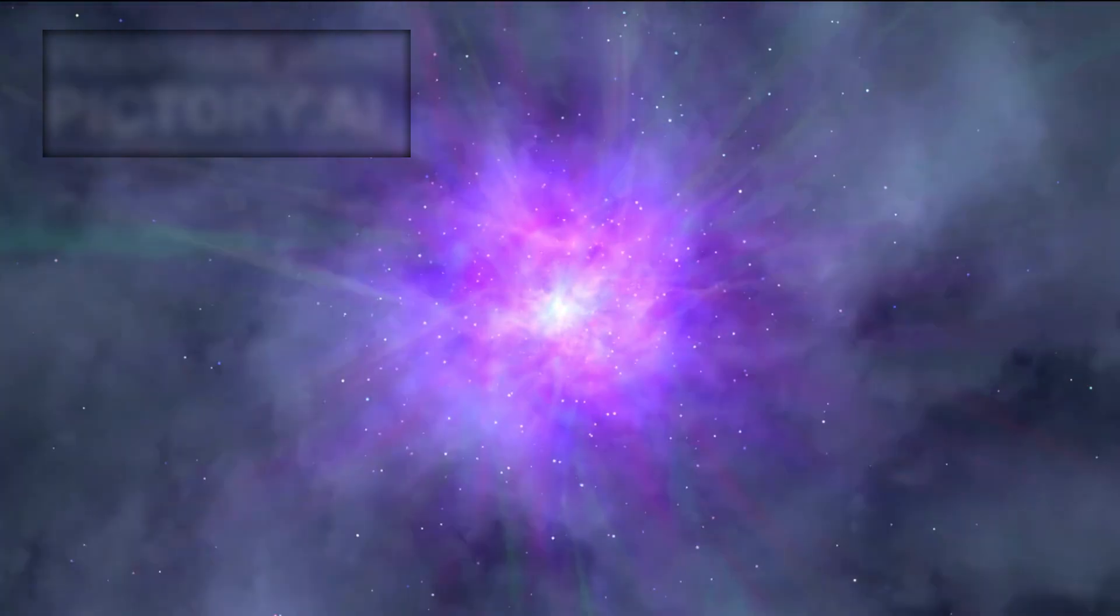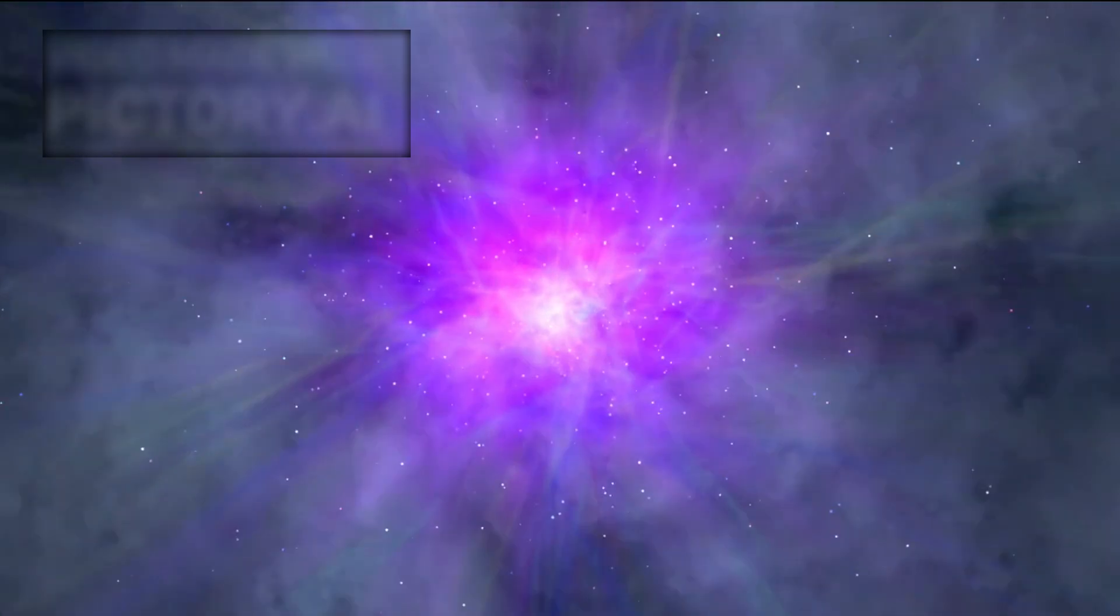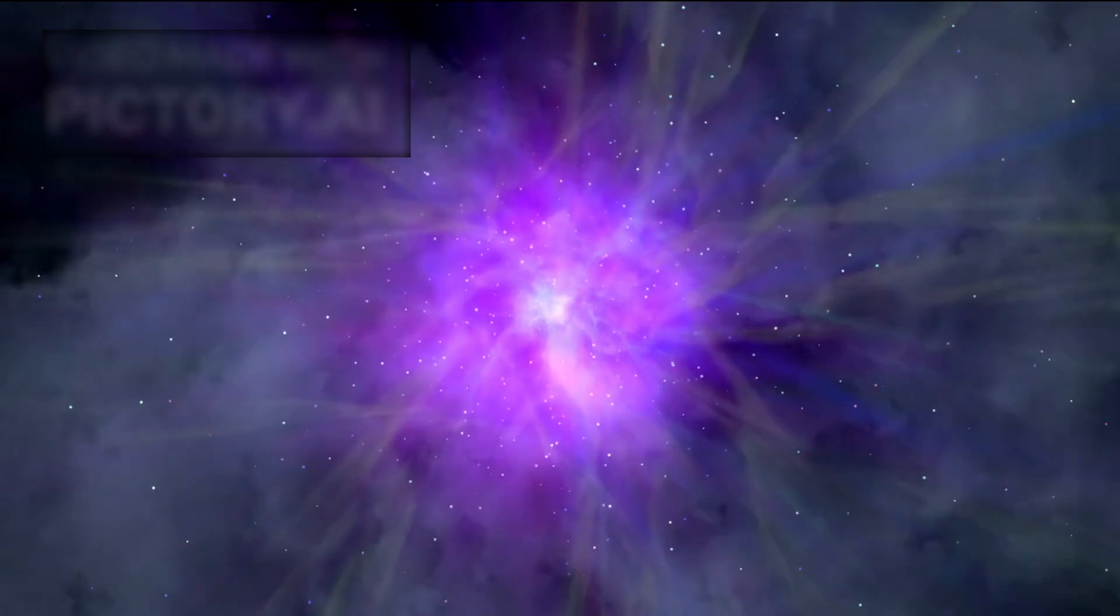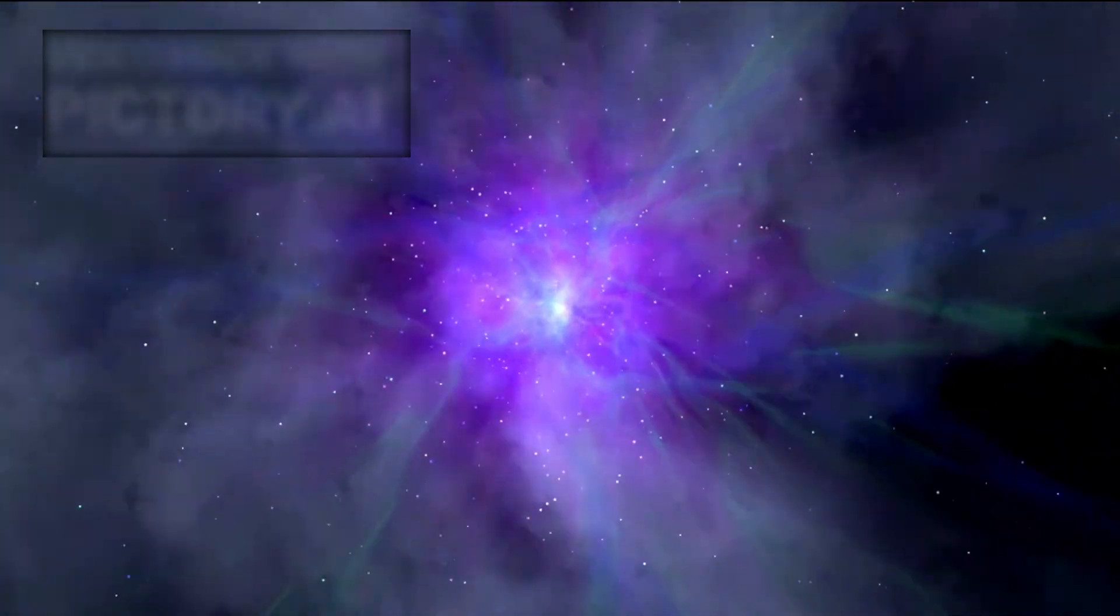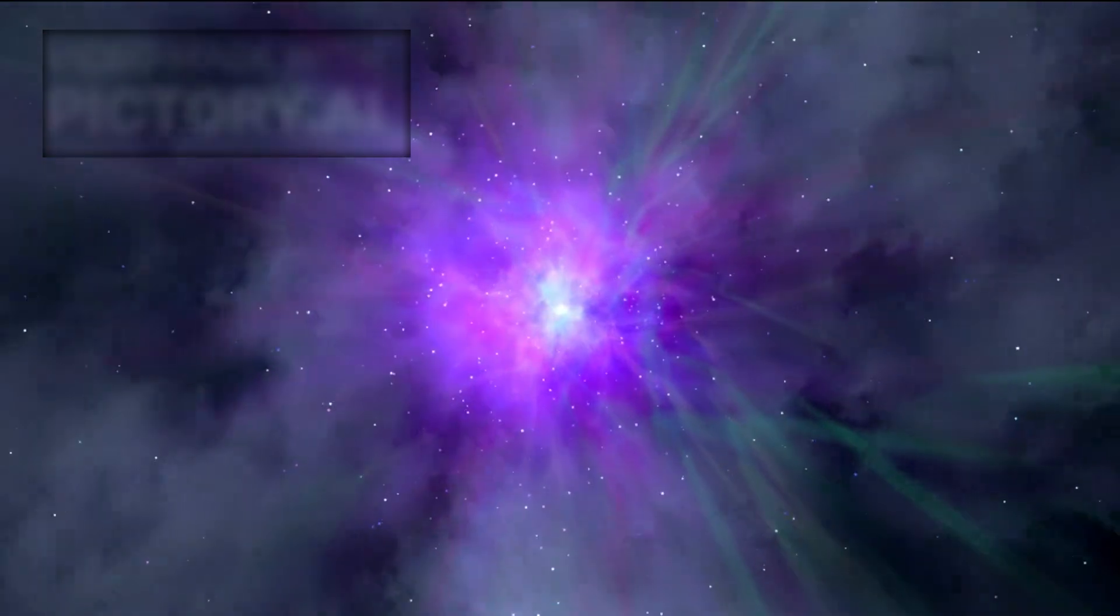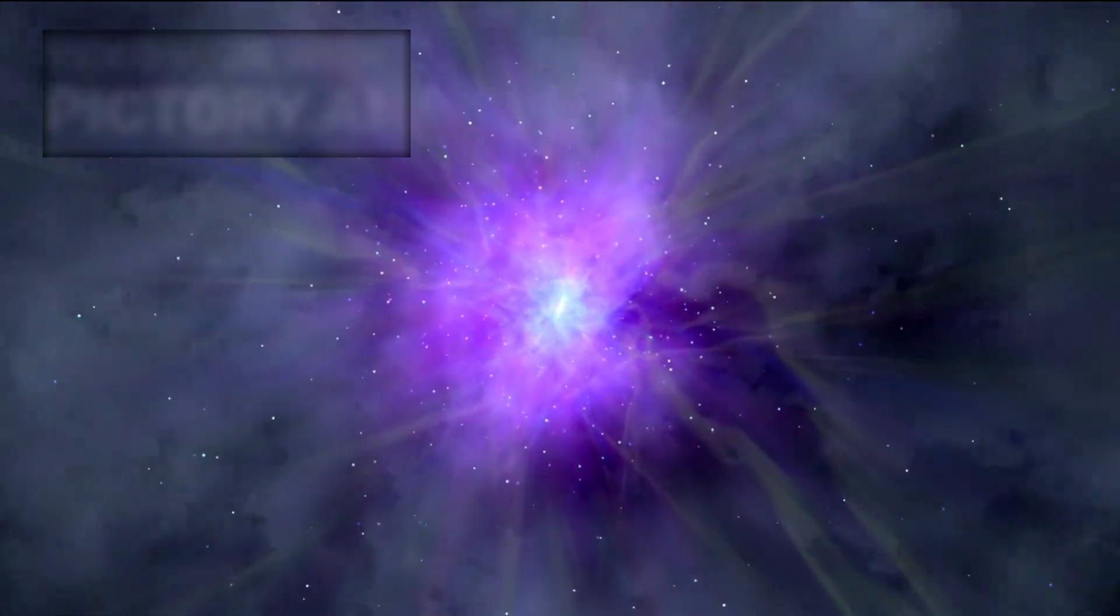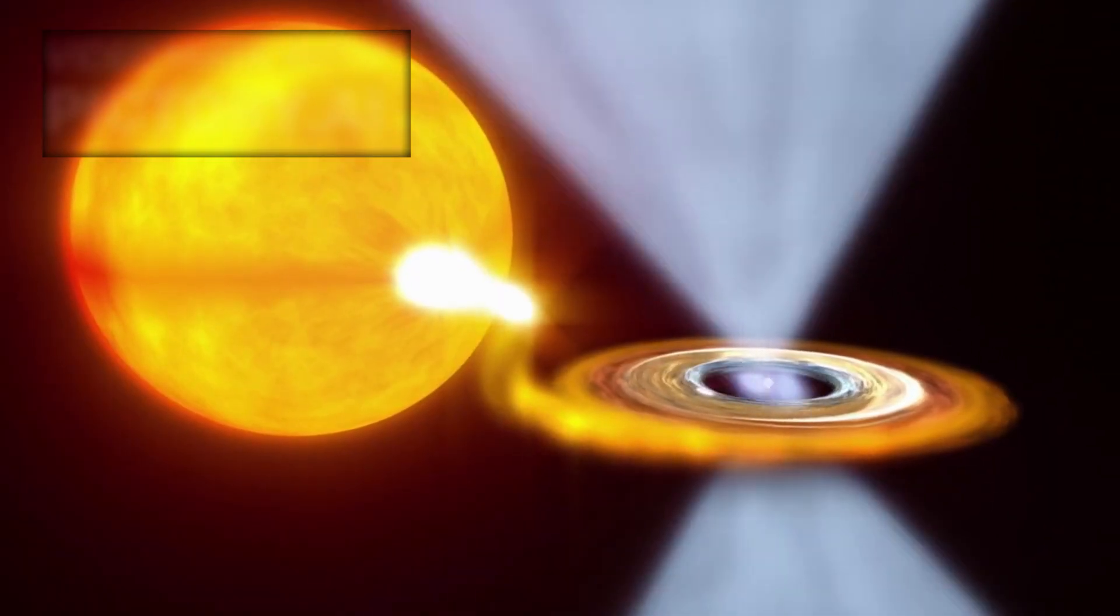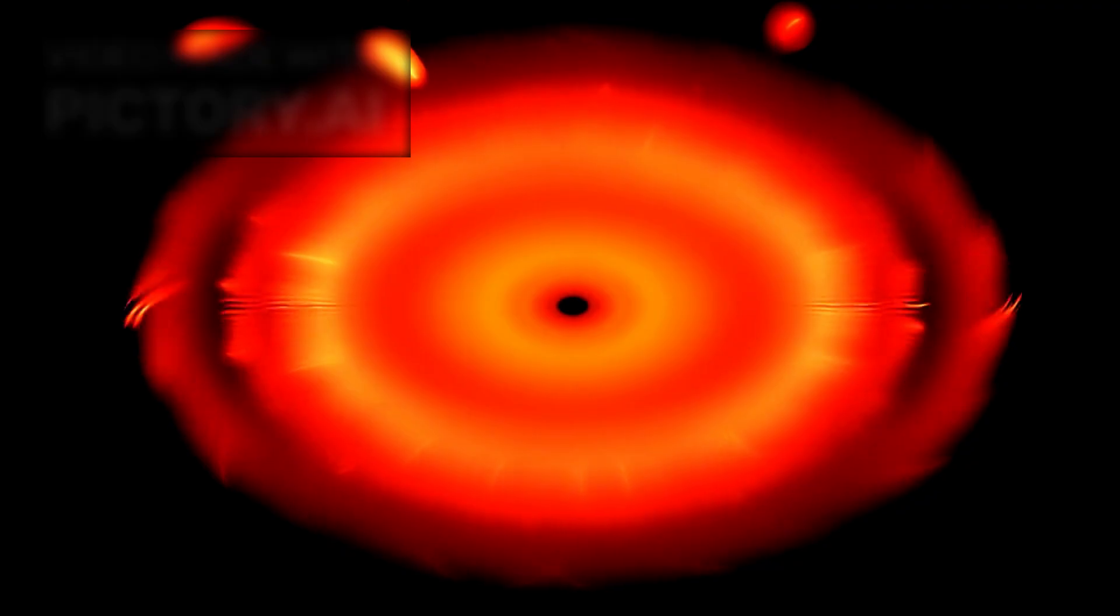As Betelgeuse collapses, a question returns. One of the great unknowns in astrophysics. What's left behind? A neutron star? A black hole? Or something stranger?